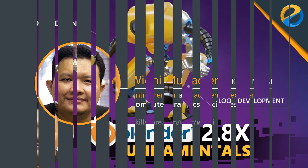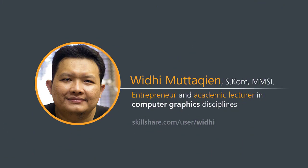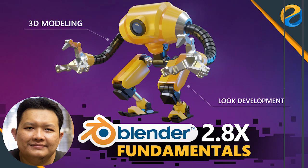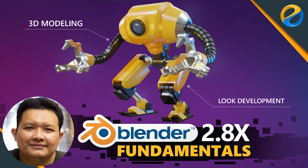Assalamu'alaikum, my name is Widi Mutakin. I am an entrepreneur and academic lecturer in computer graphics disciplines. If you want to learn 3D from zero, meaning no prior experience needed at all, then you've come to the right place.